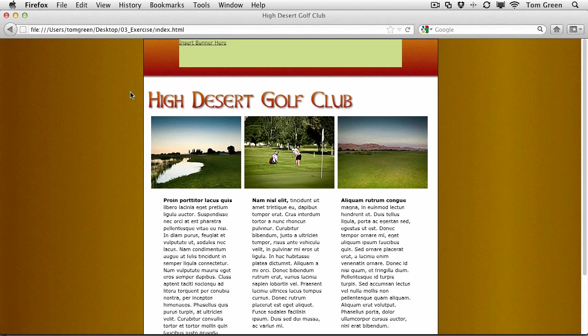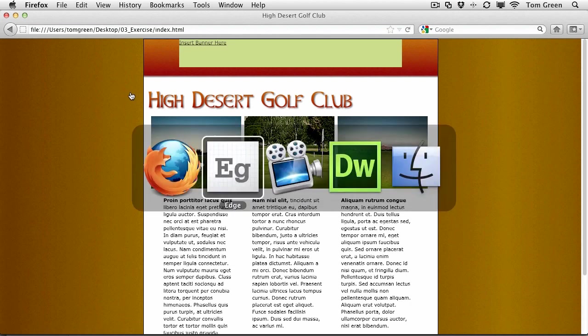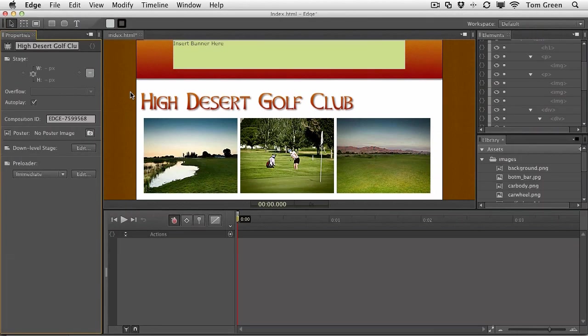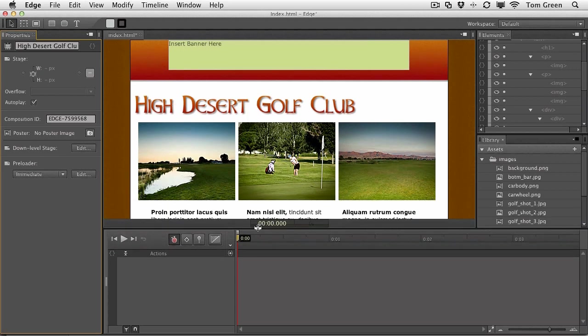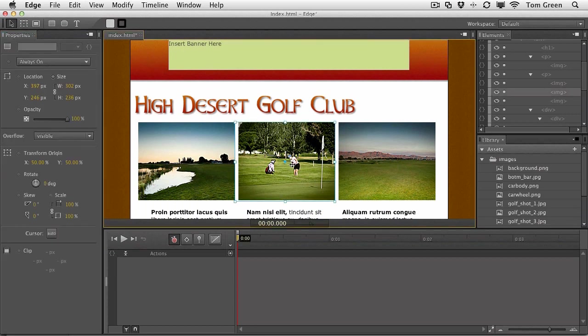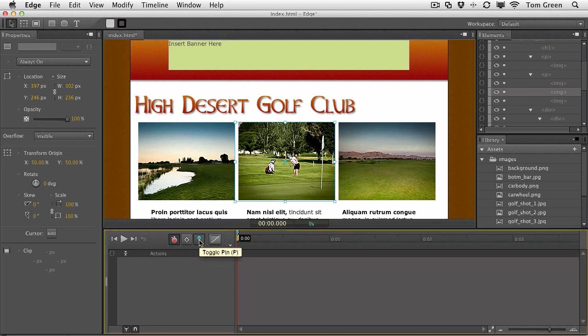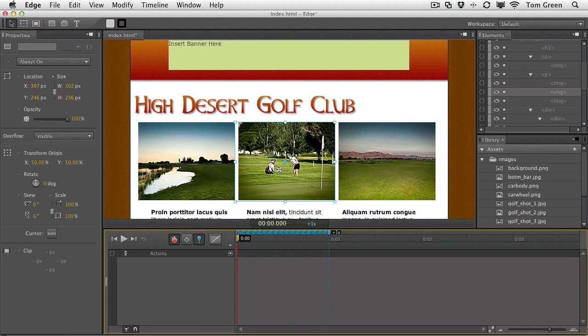I have a web page open showing a site for the High Desert Golf Club. So here we go. We're going to put the images in motion. And to get yourself started with that, select the first image right here. Click on the pin. And you're going to pull the pin out to the one second mark. So we're going to actually animate from here to here.